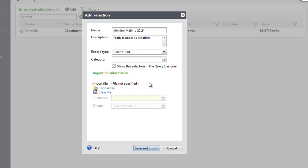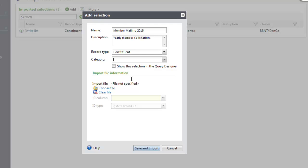To group the selections with similar queries, select its category. You may or may not have anything in this drop-down. Mark the checkbox to show this selection in the Query Designer. This just allows the selection to be used in other areas of the software, like mailings.